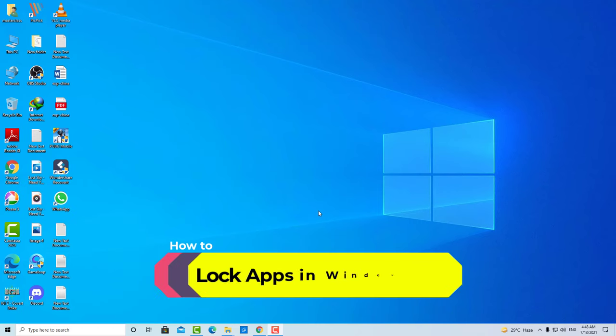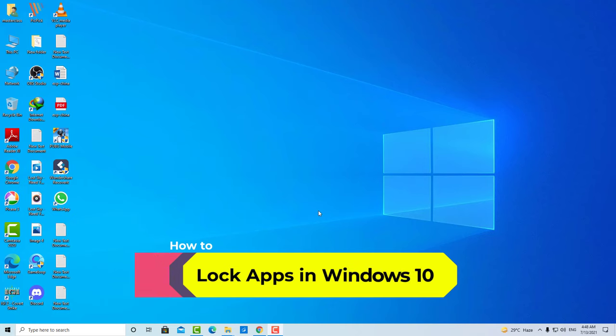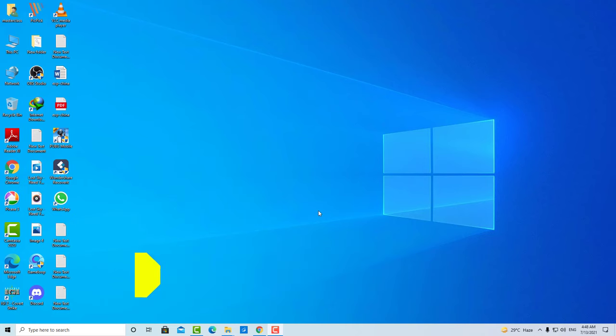How to lock apps in Windows 10. Guys, in Windows 10 you can lock a specific application. Suppose you want to lock any game or application, then you can lock it. So without wasting any time, let's jump into it.